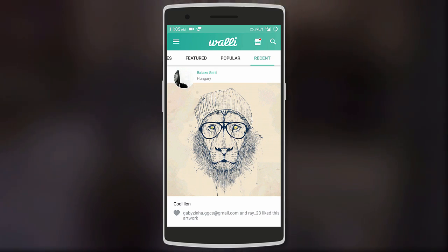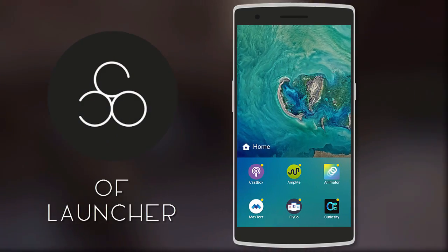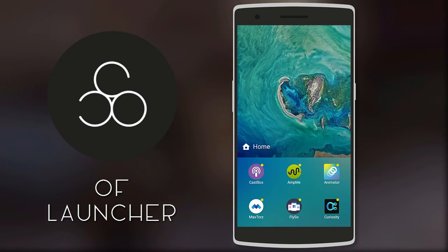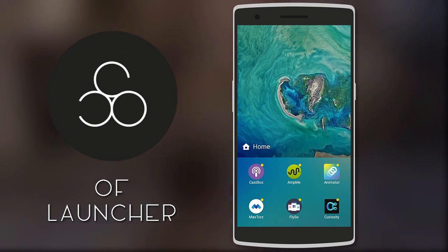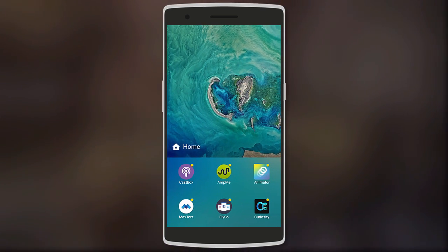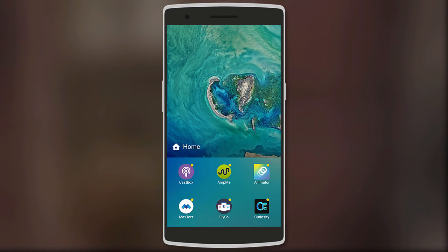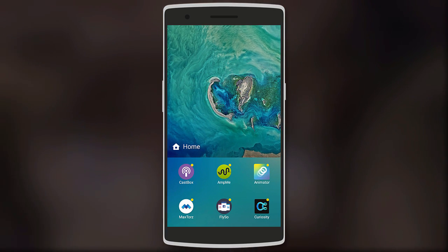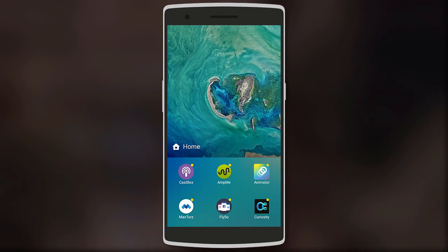Moving on is OF Launcher — it's a launcher meant for one-handed use, as it mainly consists of swiping. On the home page you get the wallpaper on top and a few app shortcuts at the bottom.